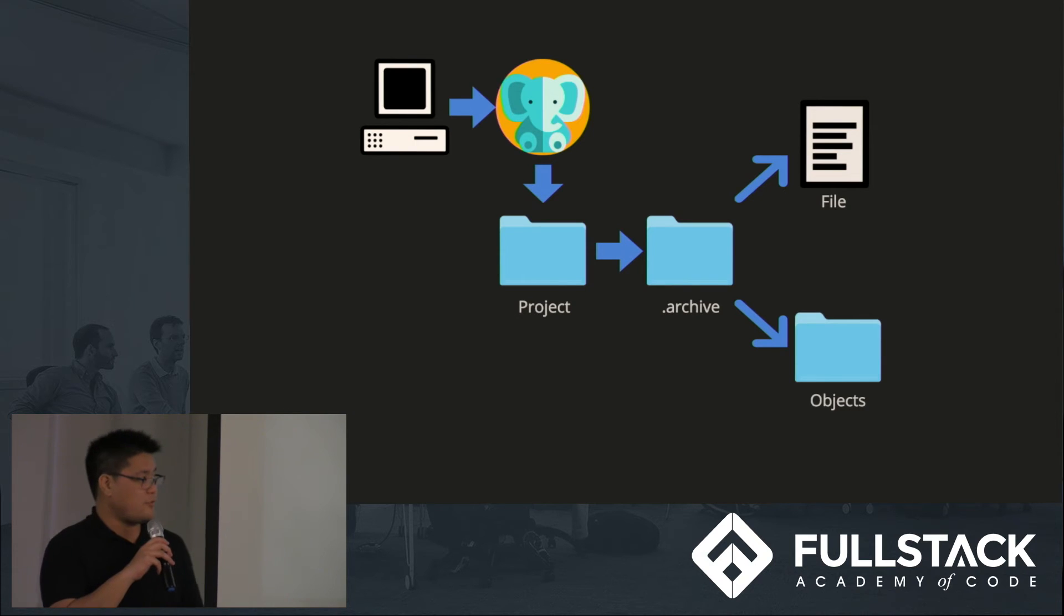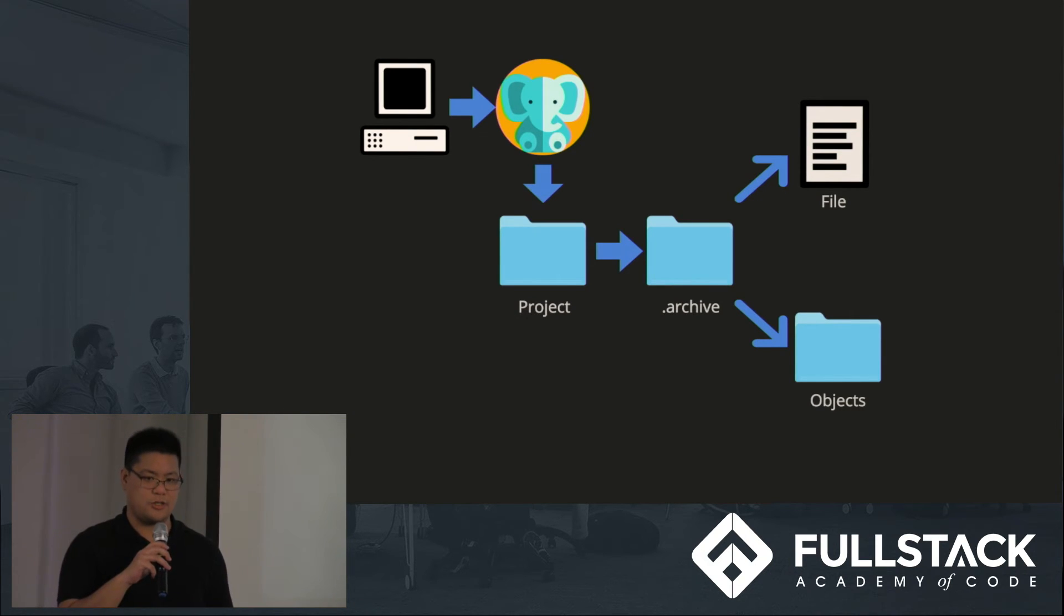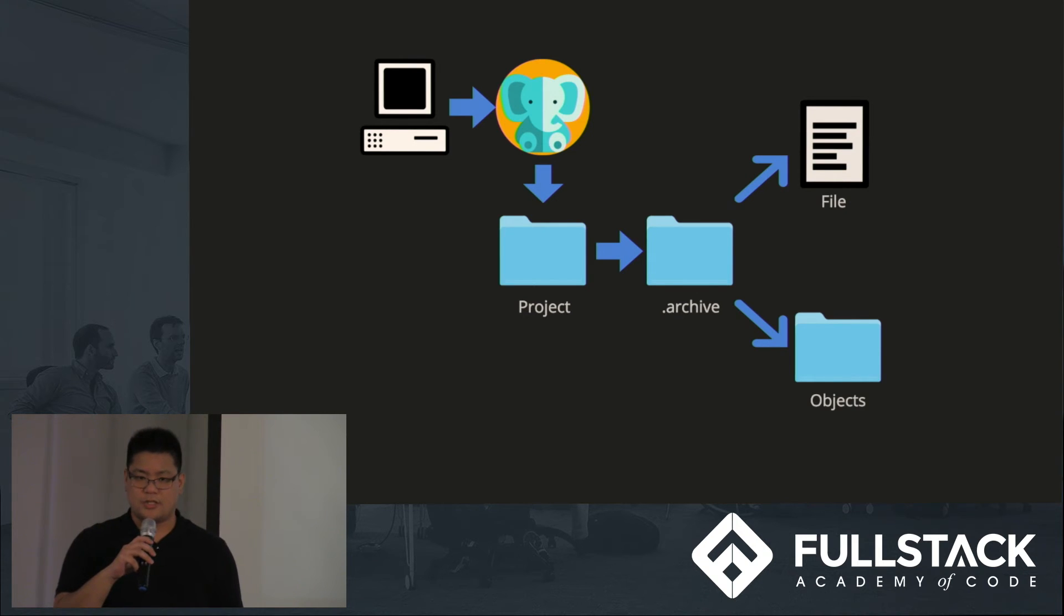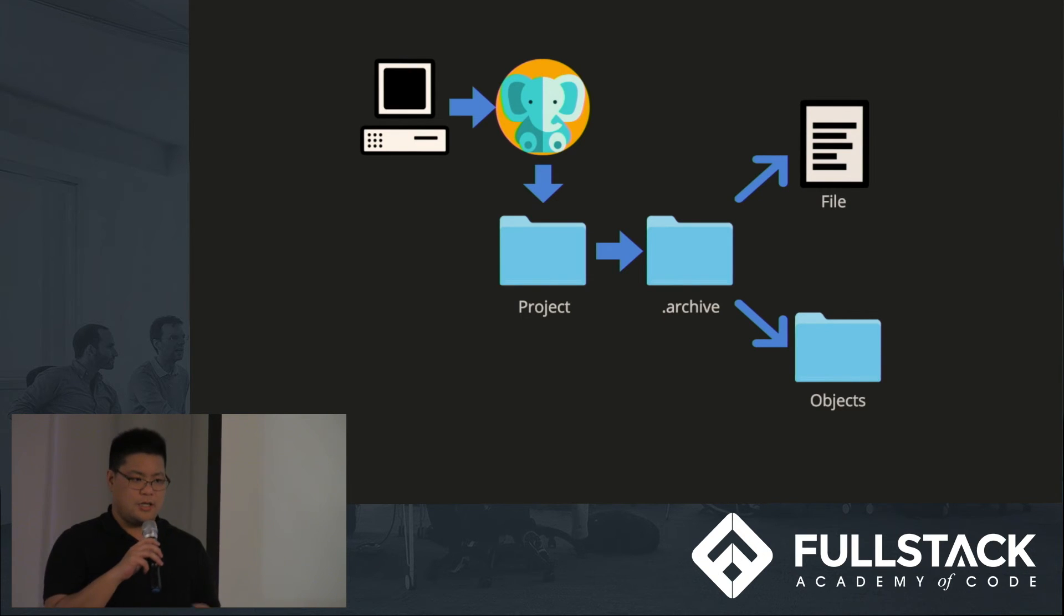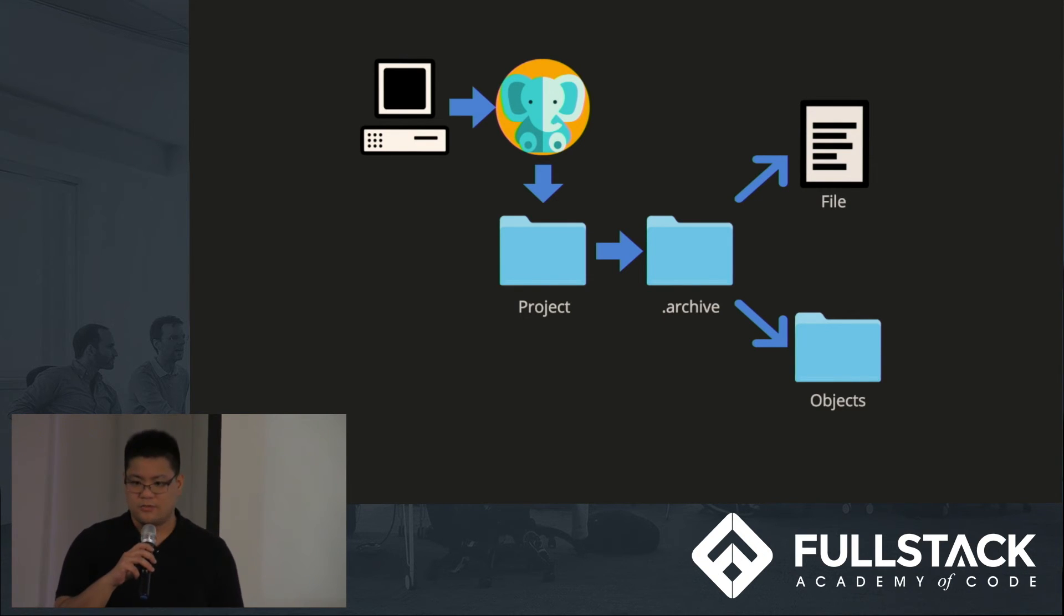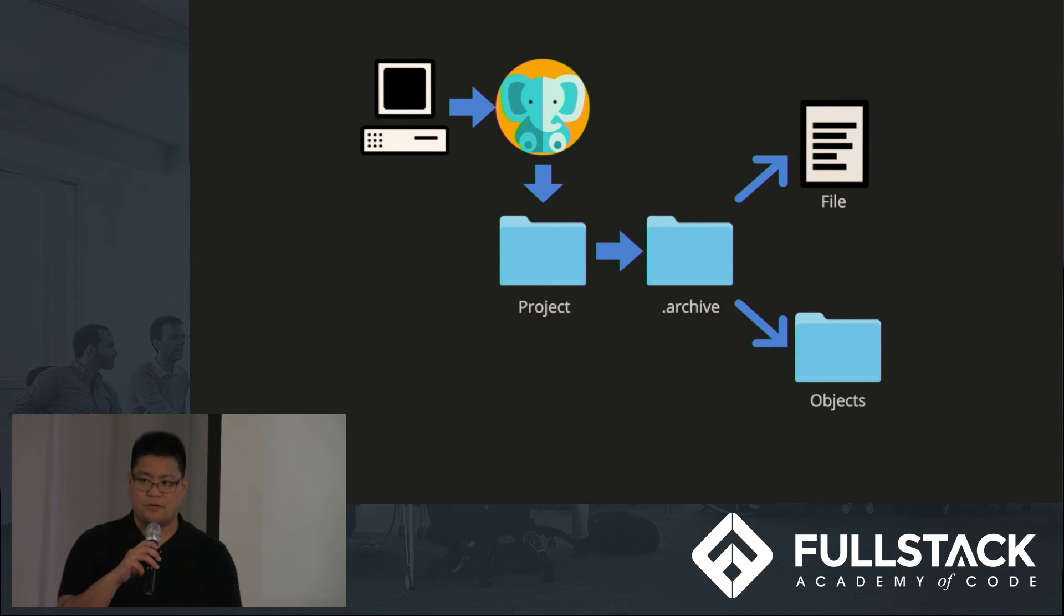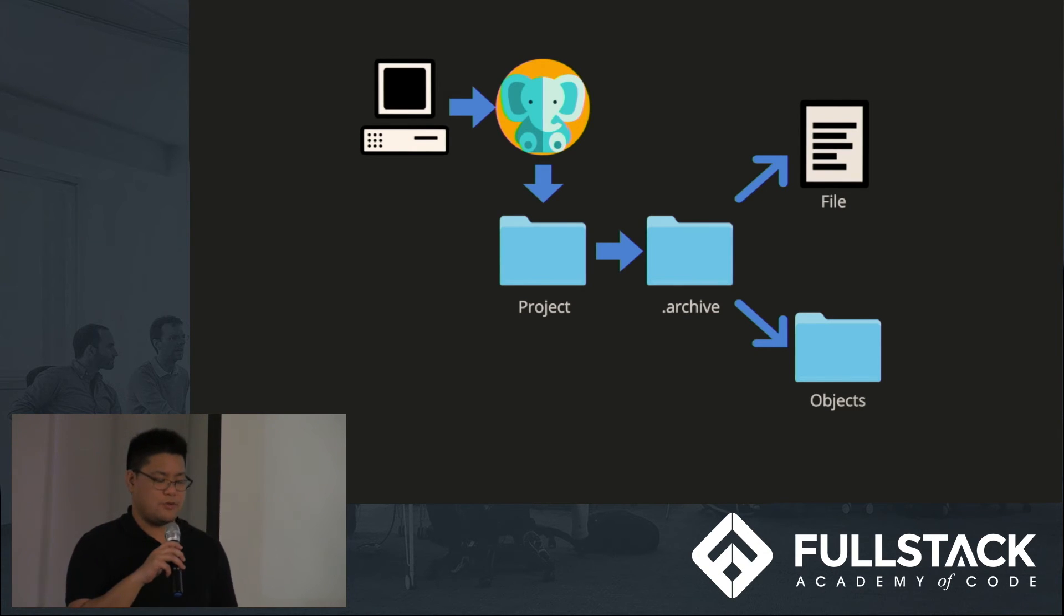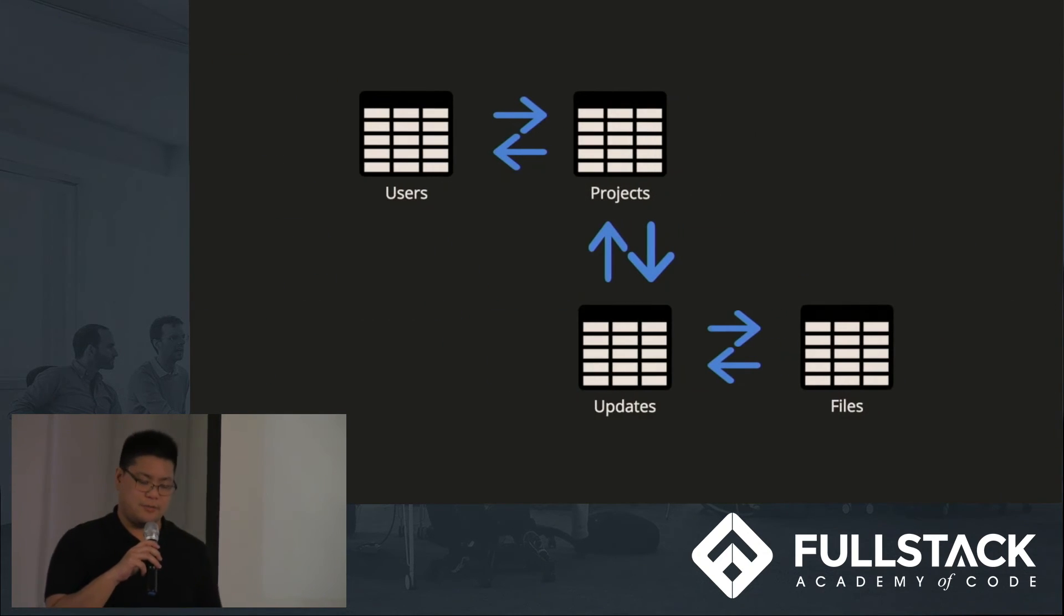The version control in Archiver begins with creating a local directory in the application called the archive directory. Much like Git, this directory leverages the use of objects to track versions locally within the application. These objects are just a mix of directories and files. The files actually contain information that we need to either render a page to the screen or reference another update that we want to use to do the same thing.